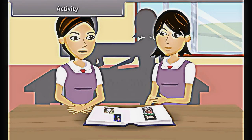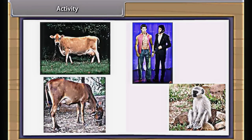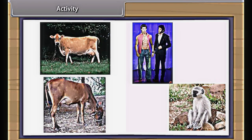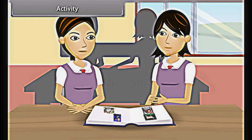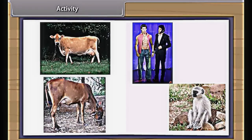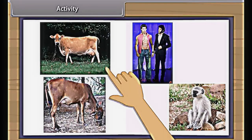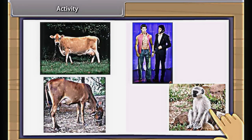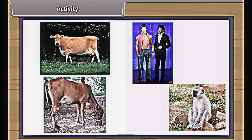Let us do an activity to find out the similarities within a genus and differences among various genera. When we study the physical characters of desi cow and jersey cow, we find very few differences. But jersey cow can be distinguished from a distance due to its height and stature. When we look at cow and monkey, we find that man resembles more to a monkey than a cow, although all are mammals.